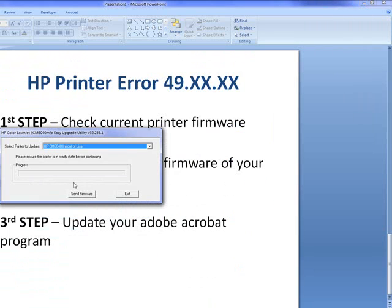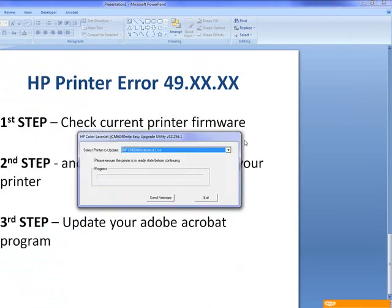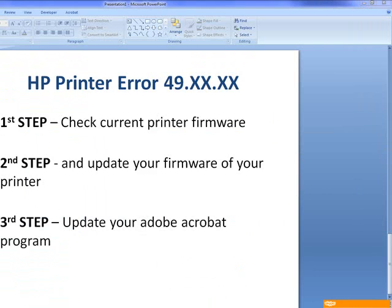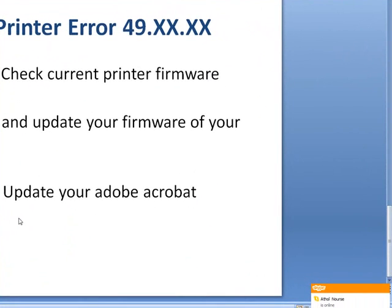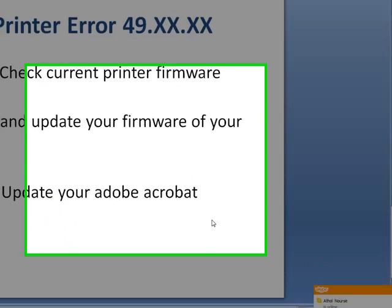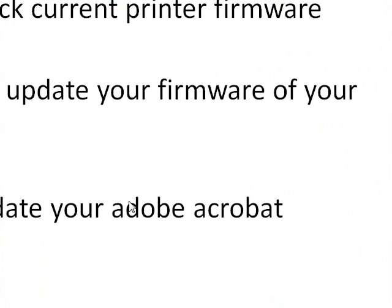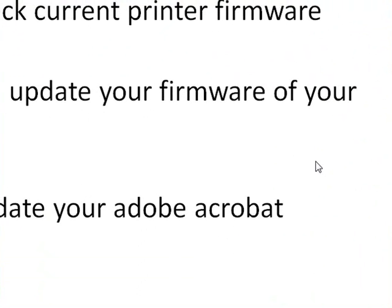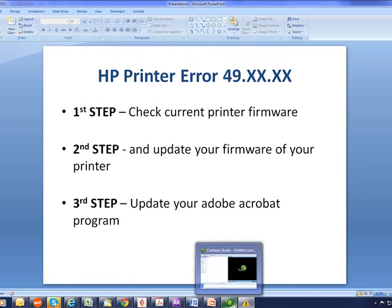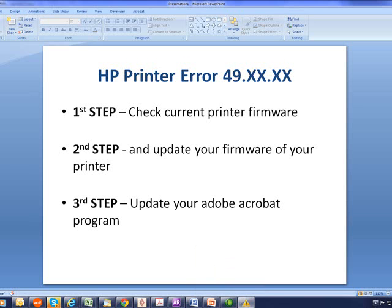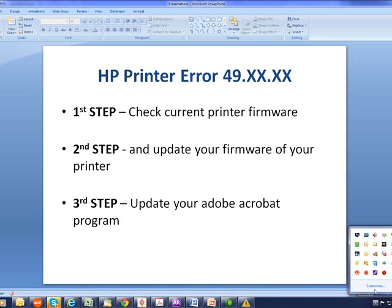The other third step that you might want to do is just update your Adobe Acrobat program, making sure that's up to date. Making sure your printer firmware is up to date will cause far less of these 49 errors, which can be quite disturbing to pop up.